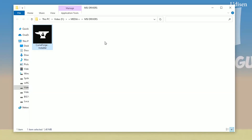Step number one: download the CurseForge installer exe file if you're installing for Windows, or the other file if you're installing for Mac OS X. Double click the exe file and wait.